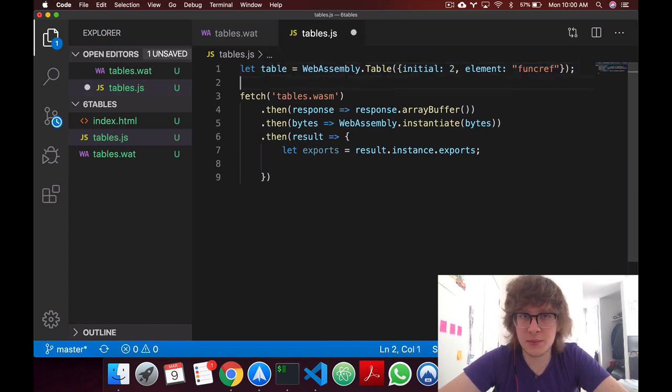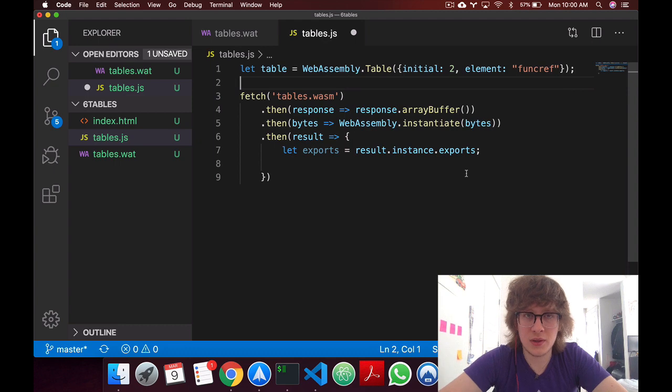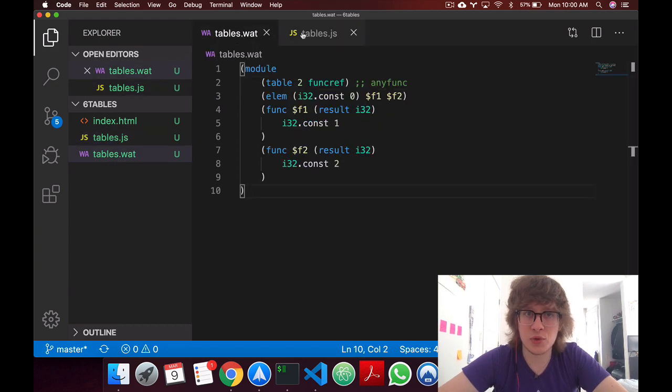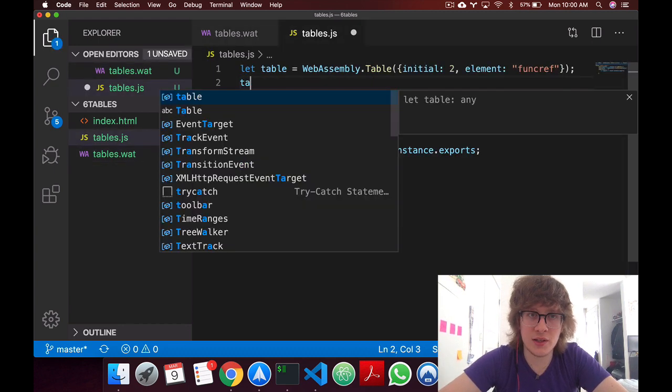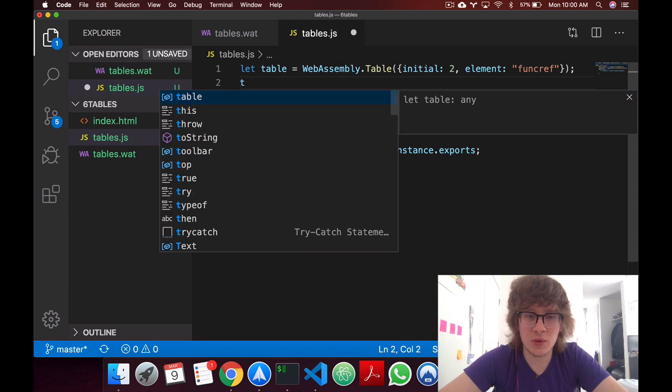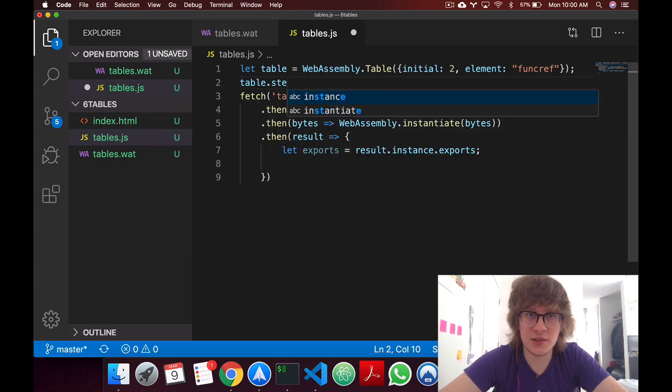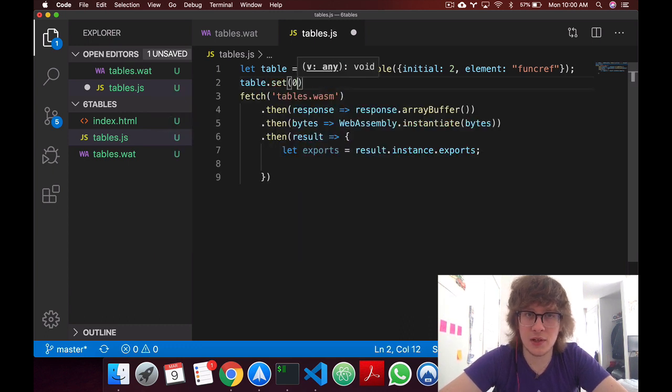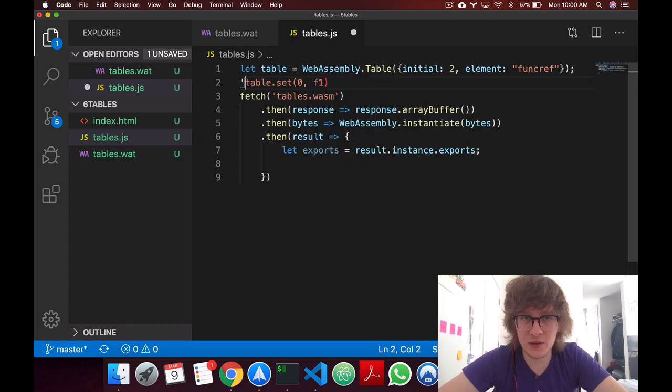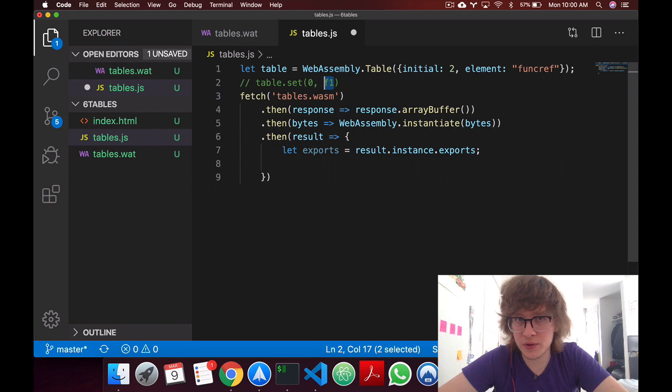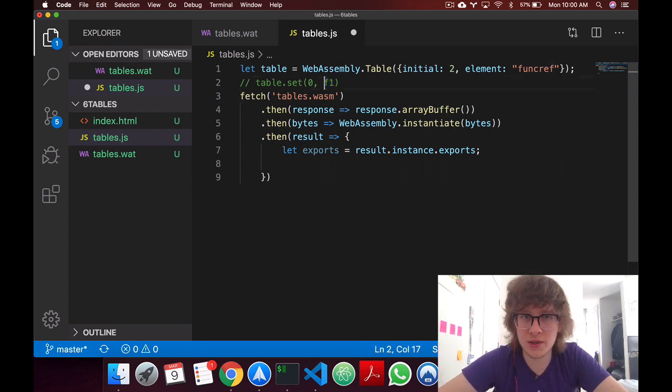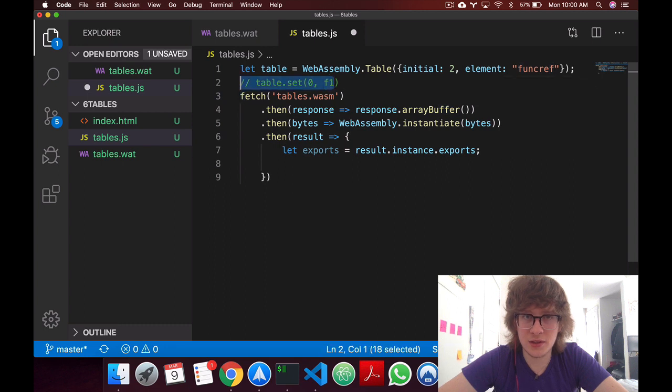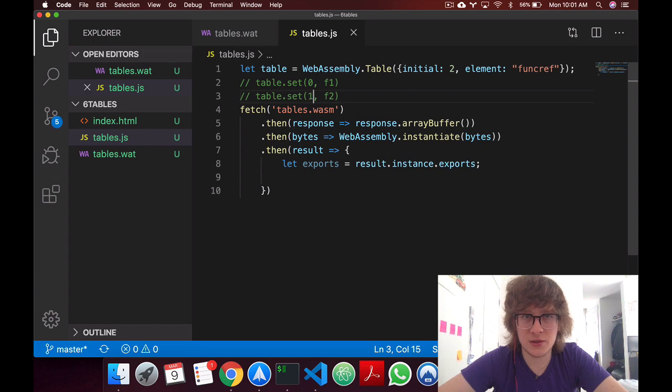Now in here, the same way that to obtain the same result that we have here, we can just say table.set, we'll set an element at 0, and then here you will have an f1, so f1 could be an imported function from wasm into here, and then we could say table.set f2 at 1.